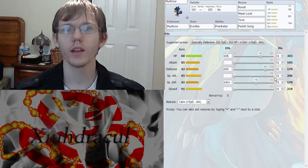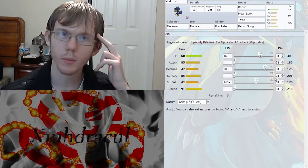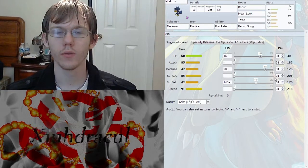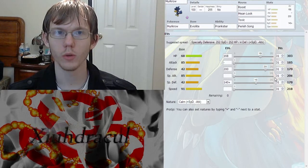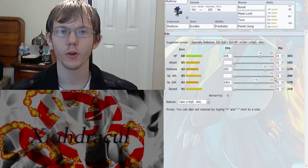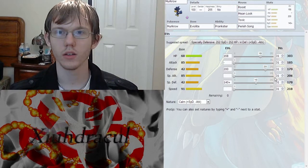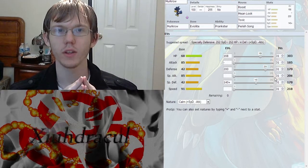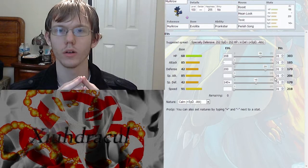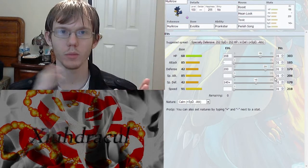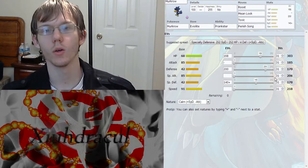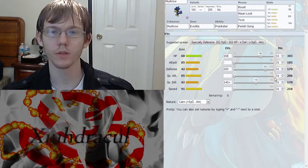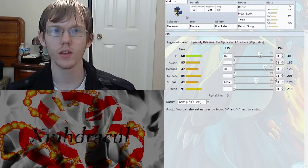But overall that's kind of how you use Murkrow and it's really effective because it really plays some mind games with your opponent and that's kind of what you want to do. You want to mess with their heads and throw out those toxics, get things for the long run, and you want to have that Perish Song to either take out something that your team isn't prepared for, or to make them with the Mean Look and Perish Song, or to make them switch out eventually, or if they don't, just to kill something overall.